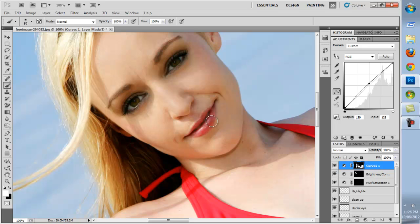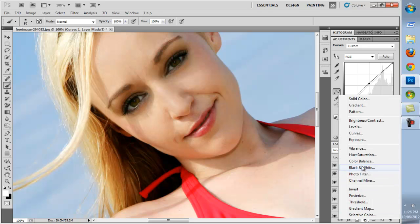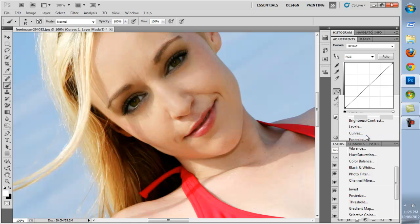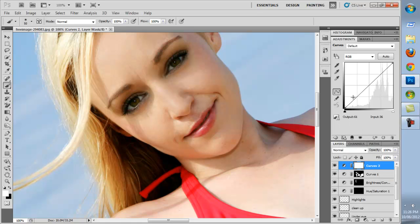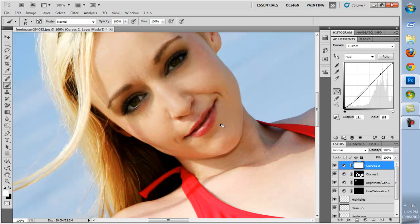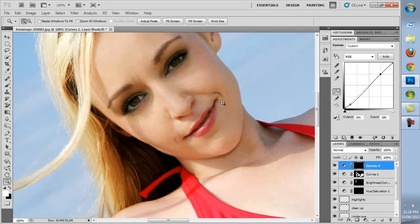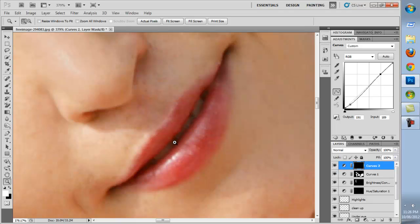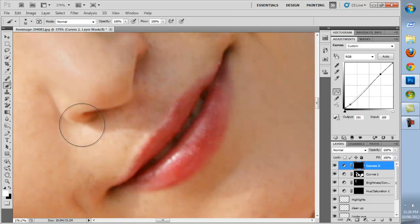Now we want to give the lips more definition, so we'll create another adjustment layer and select curves. In the shadow area we'll move down with a single point, and in the highlights we'll move up. It's only a slight difference. We've inverted the layer mask again by pressing Ctrl-I, and we'll paint in the detail.